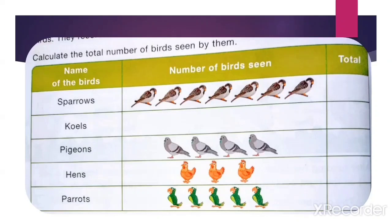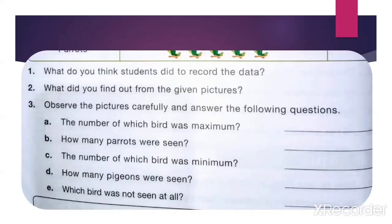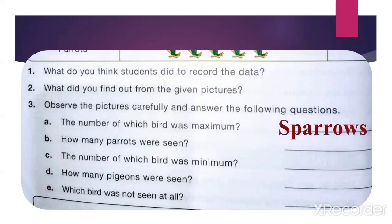Observe this picture and find out the answers to the following questions. The number of which bird was maximum? Maximum means more. So which birds are more in numbers? The sparrows are more in numbers — count: 1, 2, 3, 4, 5, 6, 7. So the sparrows are more in numbers.